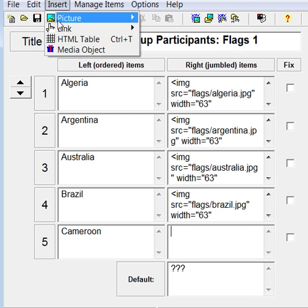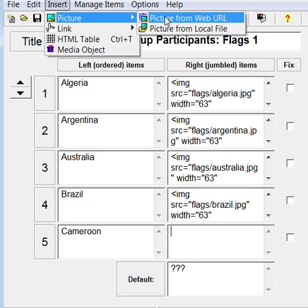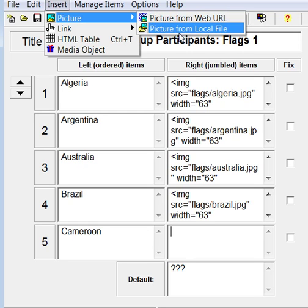Let's choose Picture. We are given the options Picture from Web URL or Picture from Local File. Let's choose Picture from Local File.